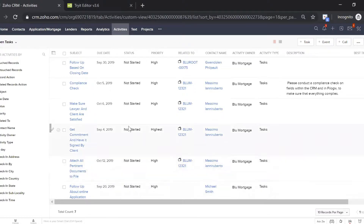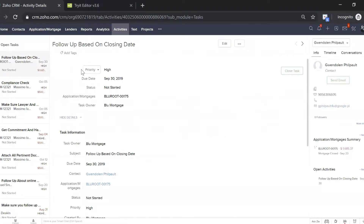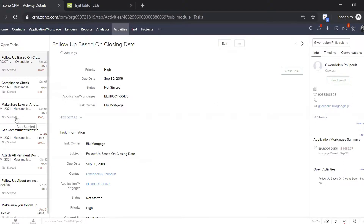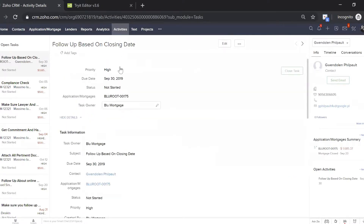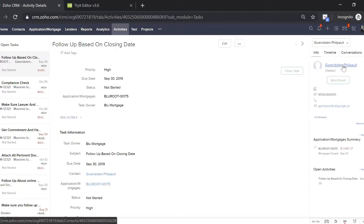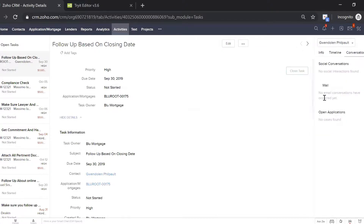Now let's say we actually go into a task. Within a task, Blue Mortgage gives you contextual data everywhere. On the left-hand side, you can see all the tasks from your homepage of activities. In the middle, you see everything pertaining to this task — who it's for. On the right-hand side, you can see it's for Gwen. Here's the email, and you can check the timeline to see what has happened to Gwen over the past number of days. You can also see every email that's happened with Gwen.